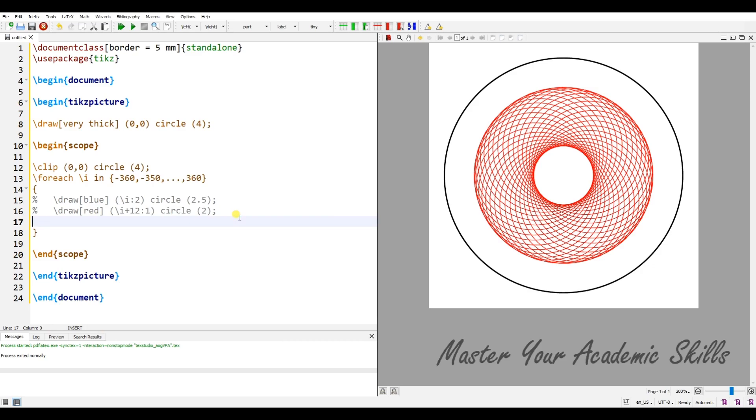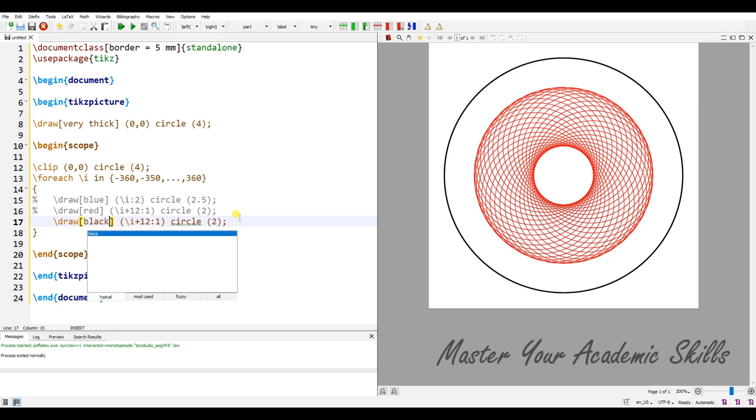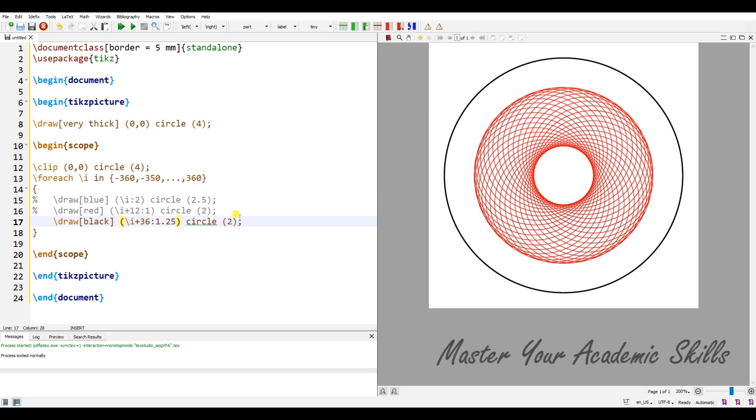Another one: I'd like to have it, for example, in black. The center will be changed by, for example, three divided by six, with a step of 1.25. The circles have radius one. Let me compile it. Very beautiful.